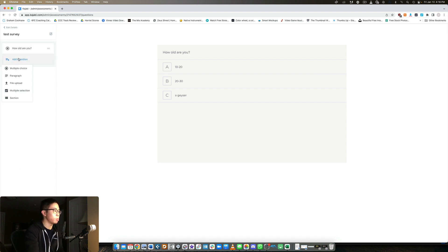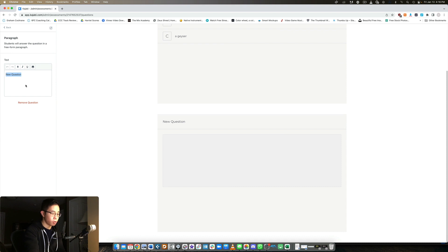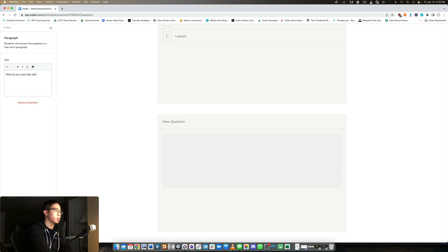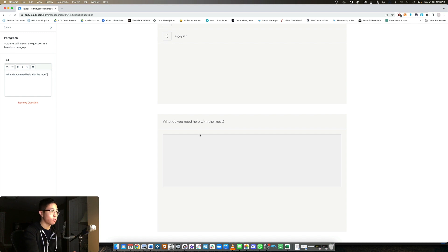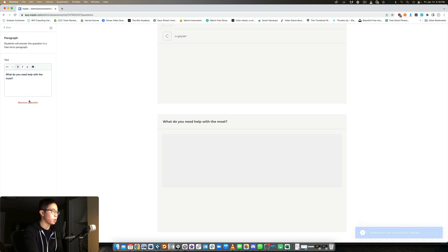And then let's check out one more paragraph. So paragraph, you could say, what do you need help with the most? And so this is a long form thing. You can also bold, you can italicize if you want. If it's a short question, I just like to bold it because it's a little easier to see. So let's just say we're happy with that. Let's just take a quick look preview.